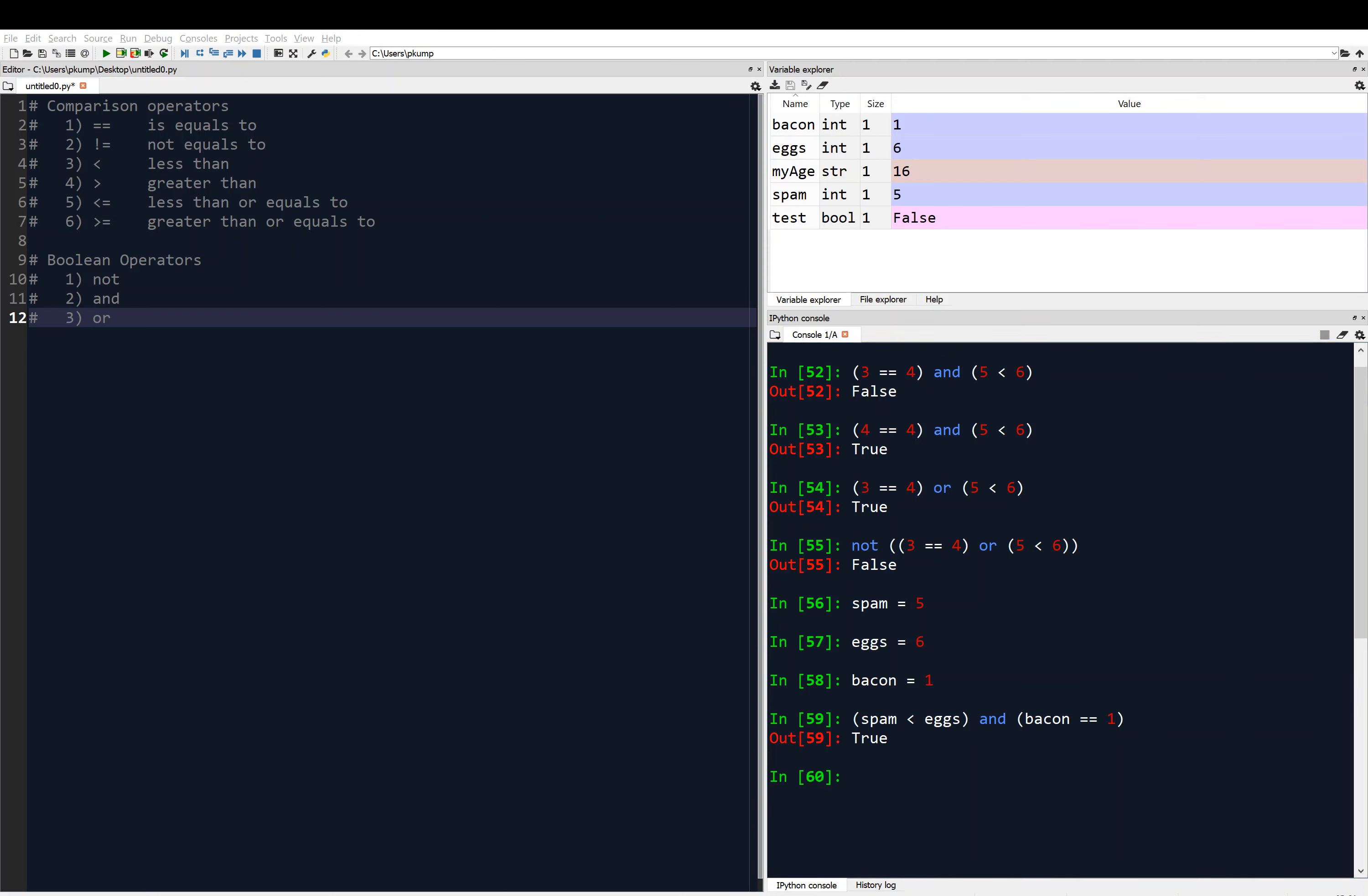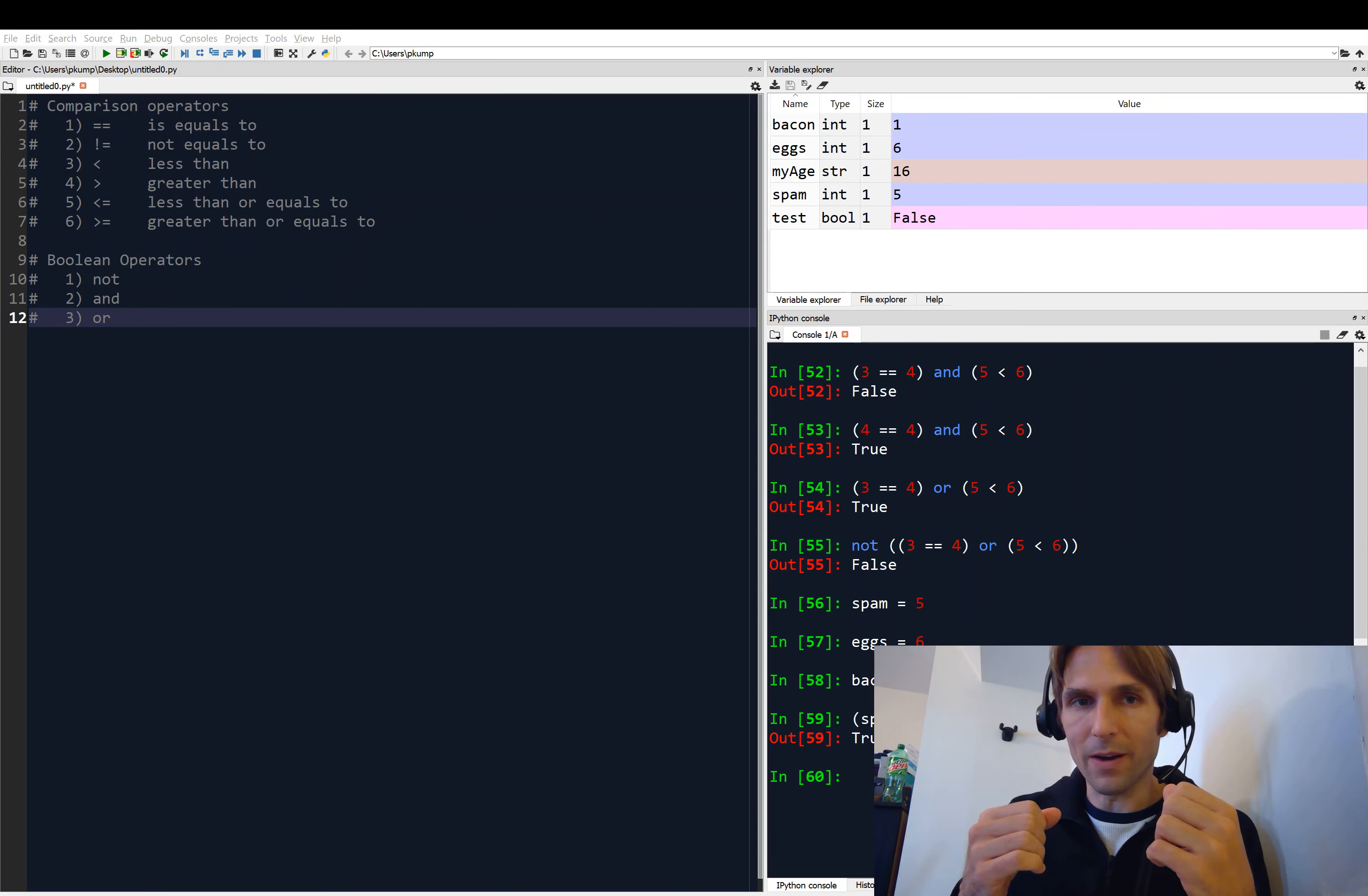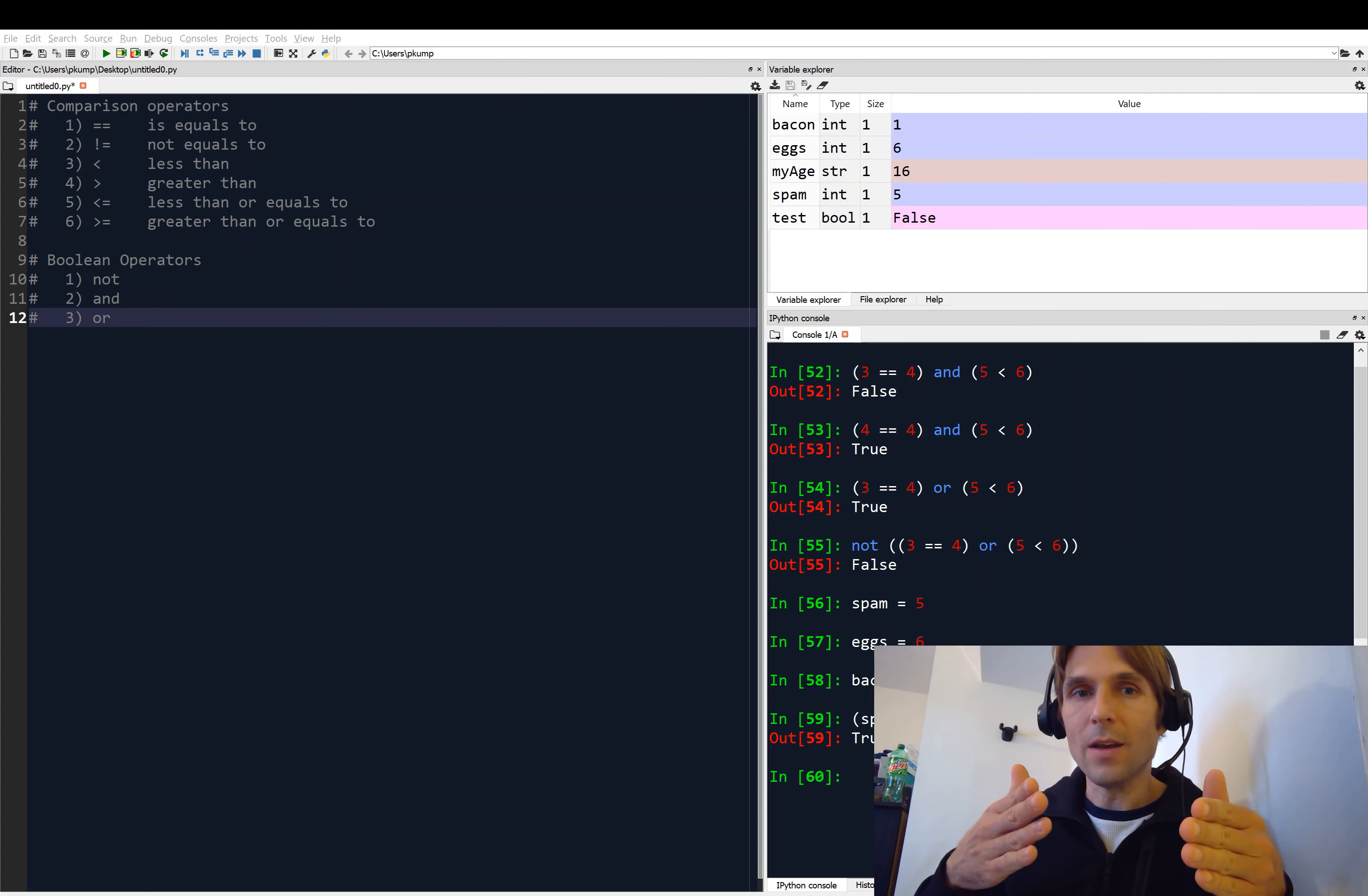All right, so that gives you an idea of how we can use Boolean operators and the comparison operators together. And in the next video, what we're going to do is we're going to combine a lot of concepts here now. We've got the Boolean, we've got the comparison. We're going to start to write code now that selects different lines, depending on how these things evaluate, how these Boolean tests evaluate.